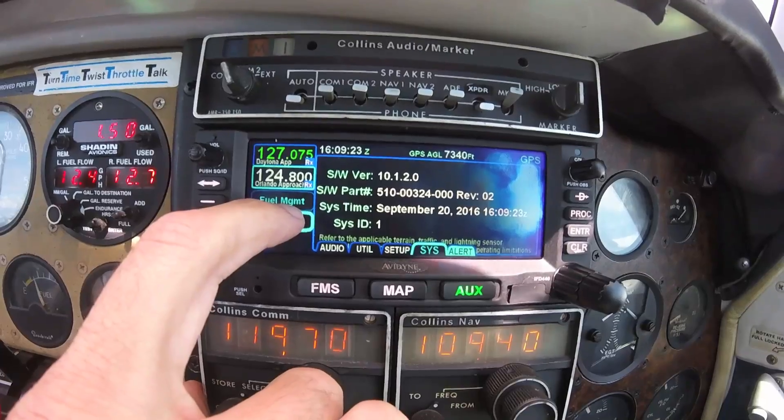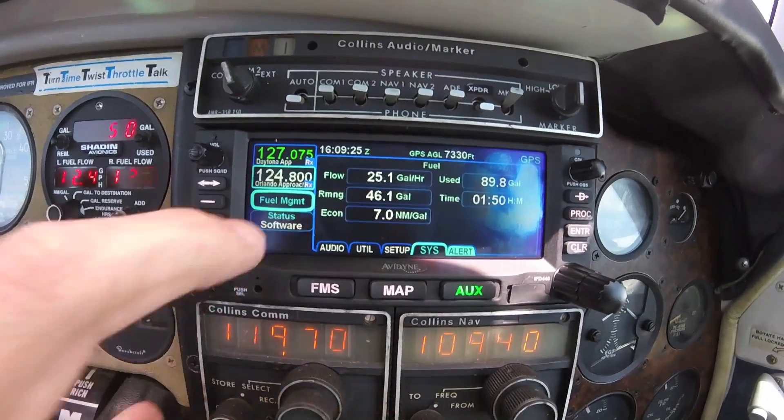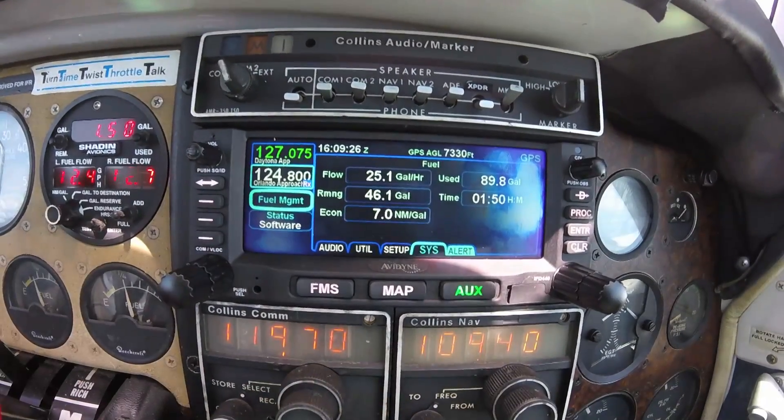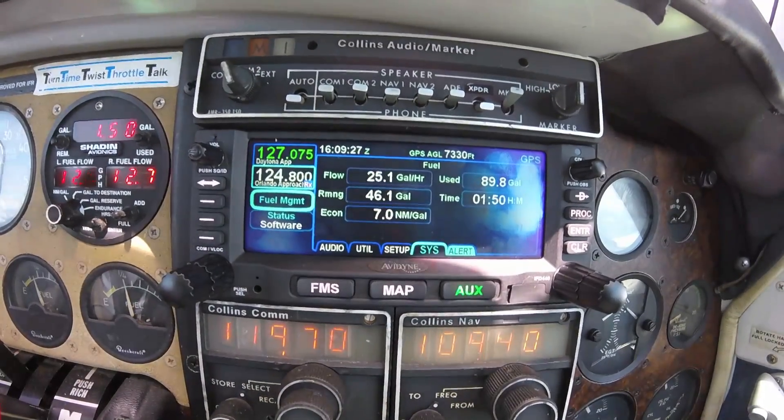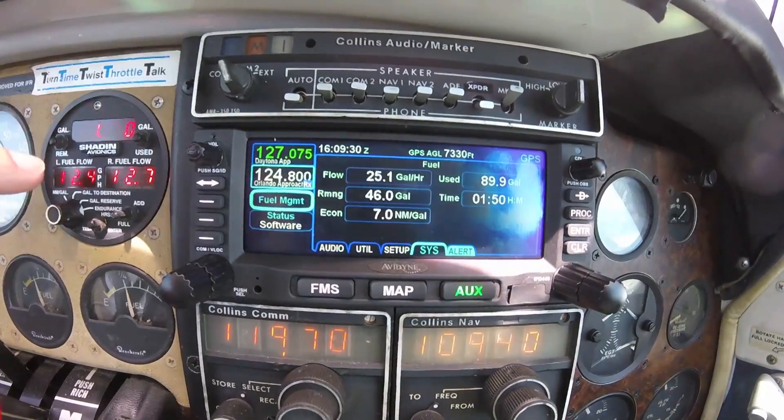When coupled to the Shadin, it can display your fuel flow, fuel remaining, fuel used, and more.